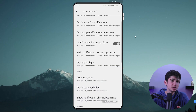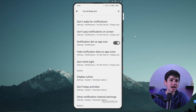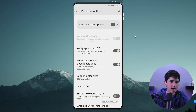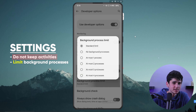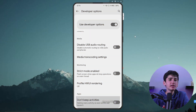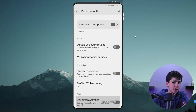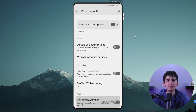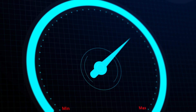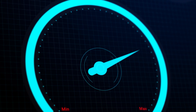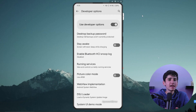Alright, the next step to optimize an Android device is to access the app settings and look for Do Not Keep Activities and Limit Background Processes. Enabling the Do Not Keep Activities setting will ensure that no apps continue running in the background once they are closed, which will speed up the device considerably.